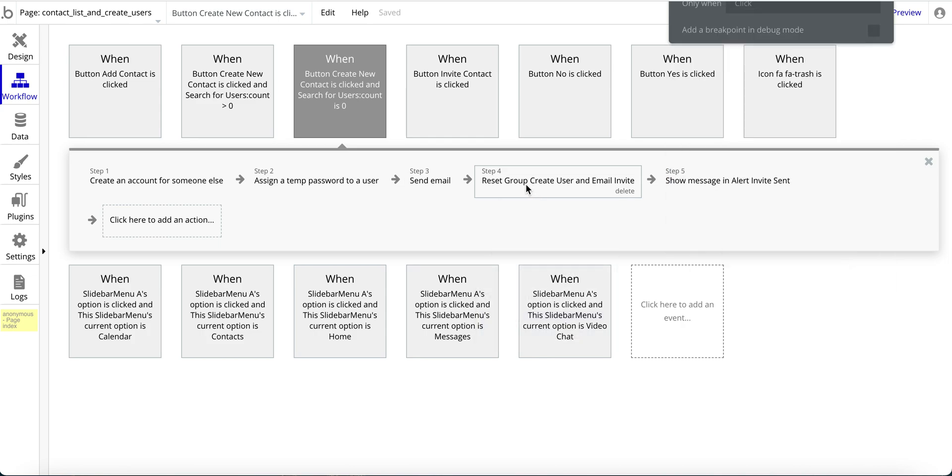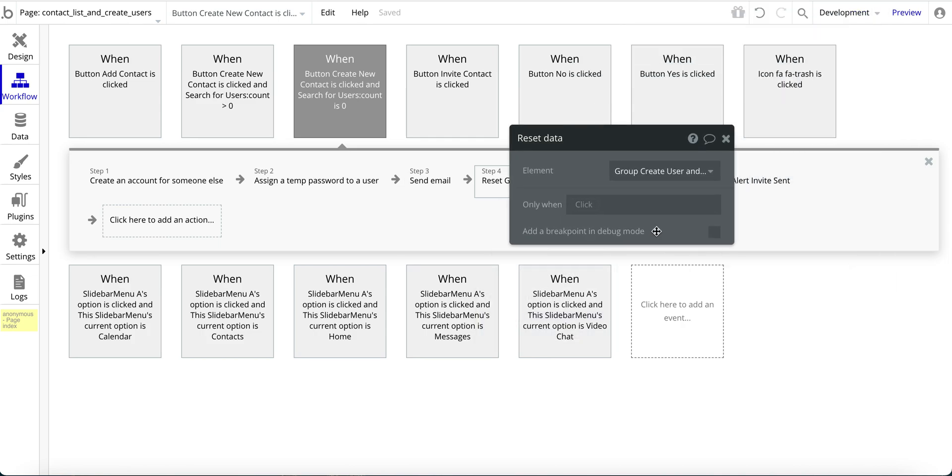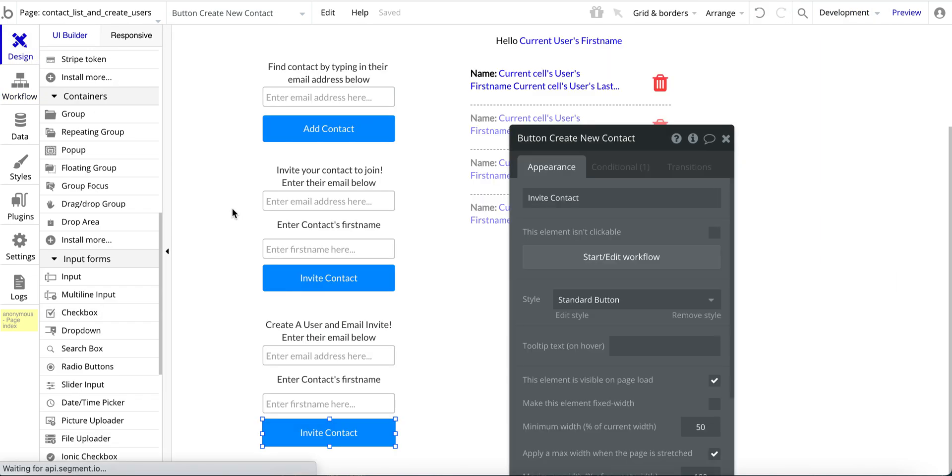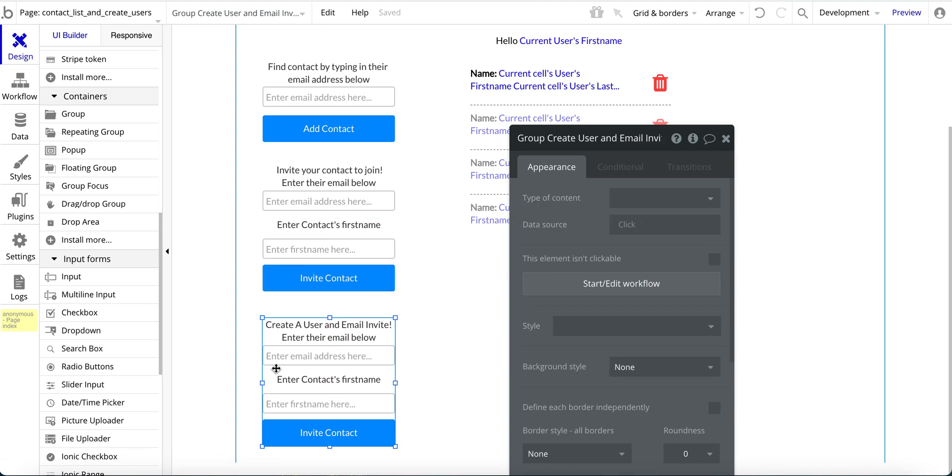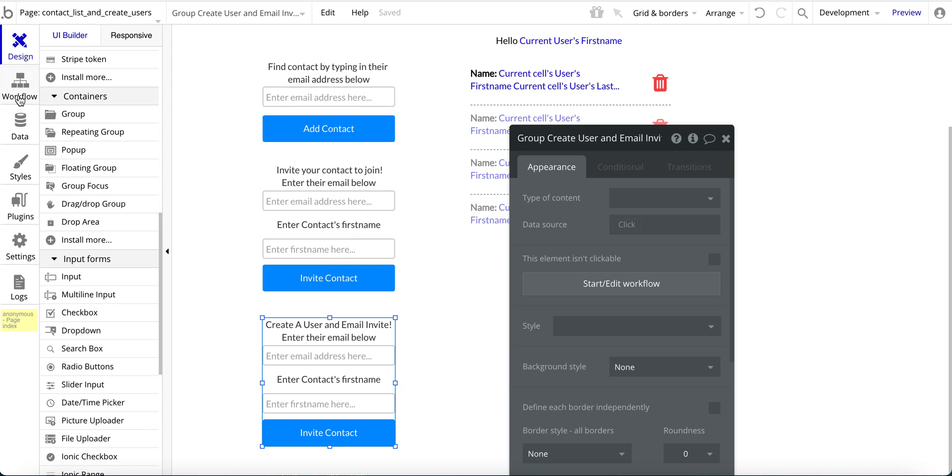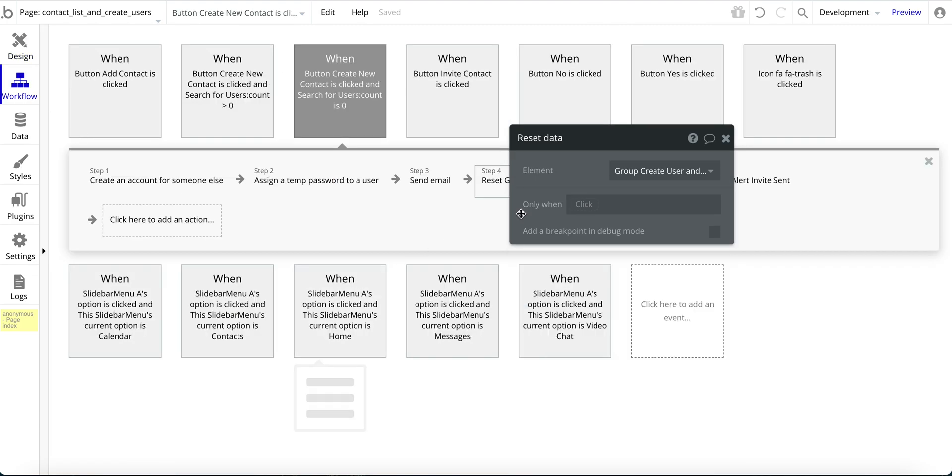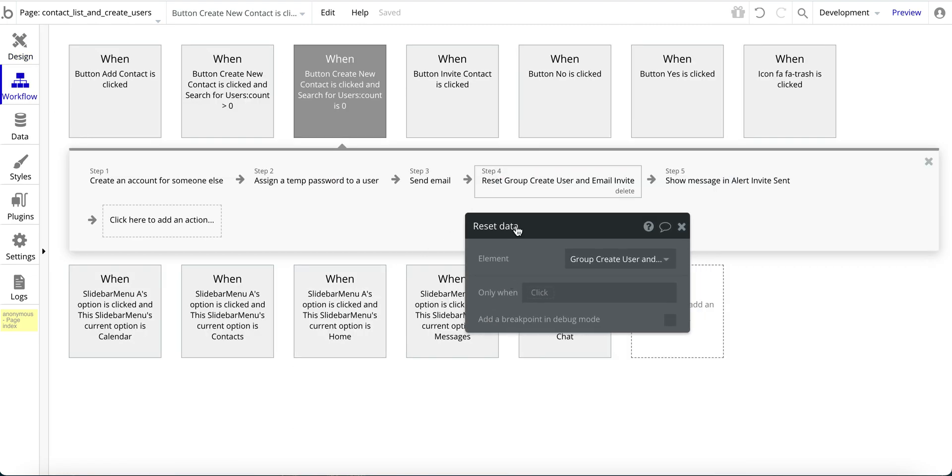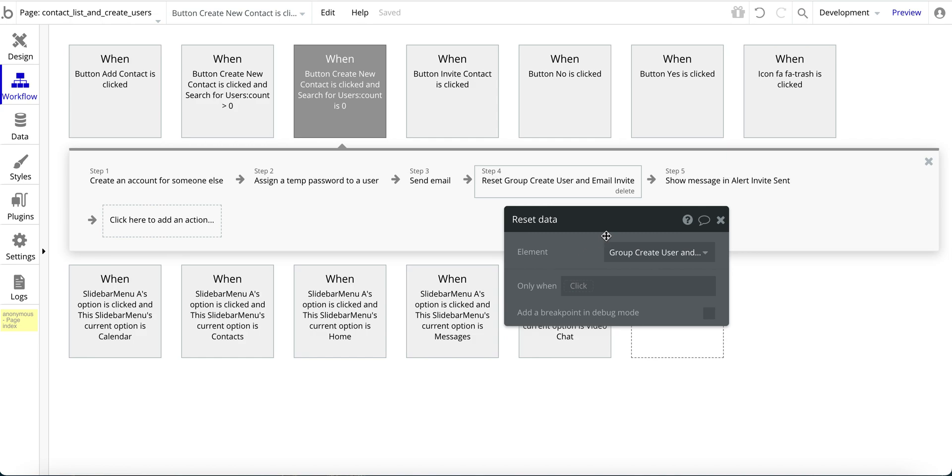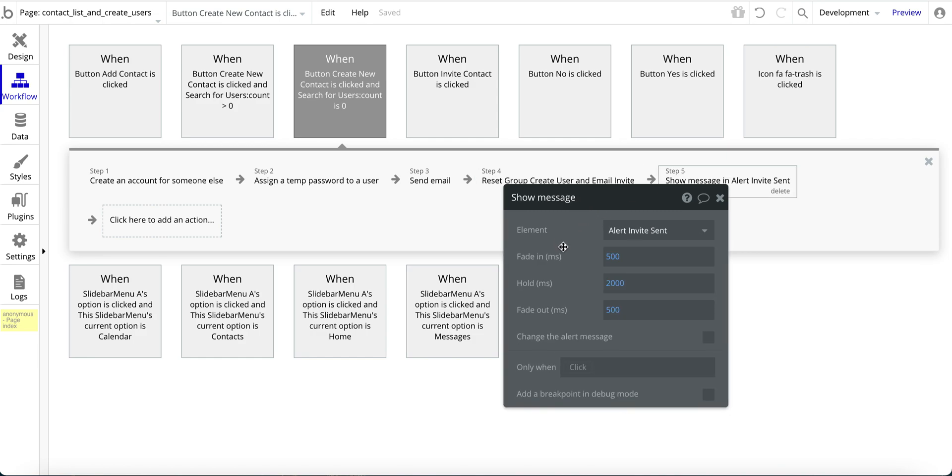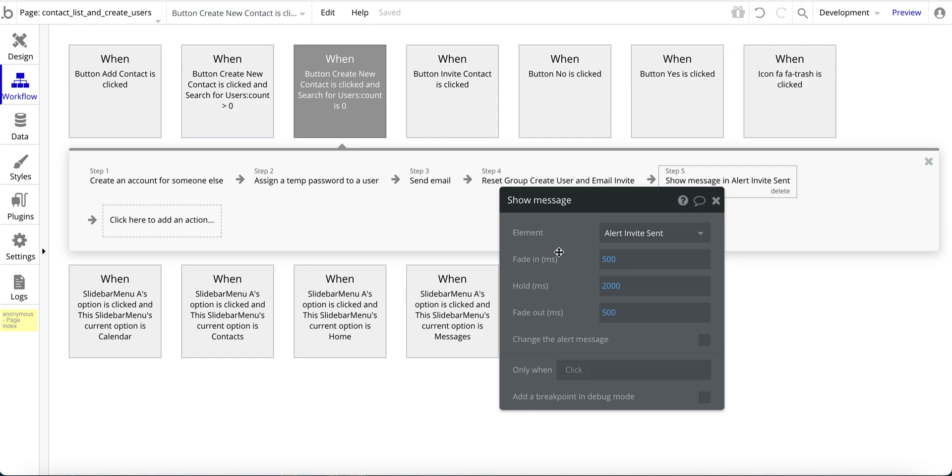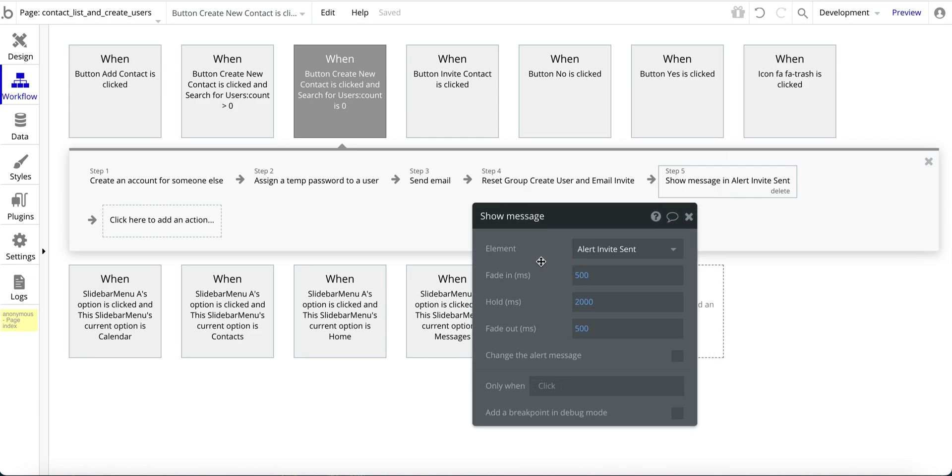And then after that, I reset the group. So back to what I was mentioning a few moments ago, is that I put this all into a group, create user and email invite. So that when I get to this workflow here, I can do the reset of the data. And then I have the show message of the alert. So once the message is sent, I have this alert that pops up, and I'll show that into a moment. So that's basically this workflow.